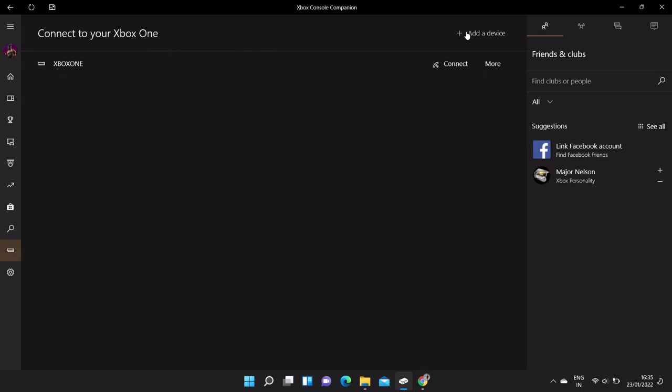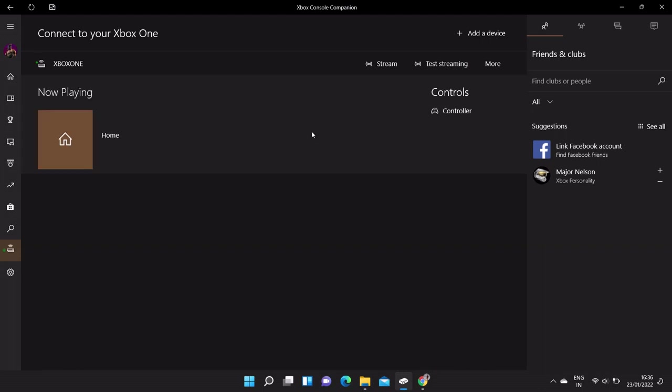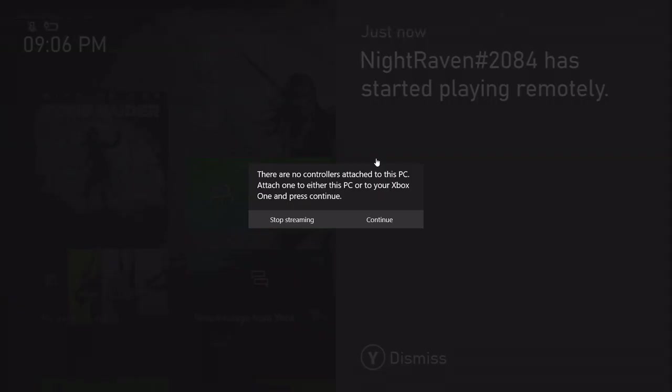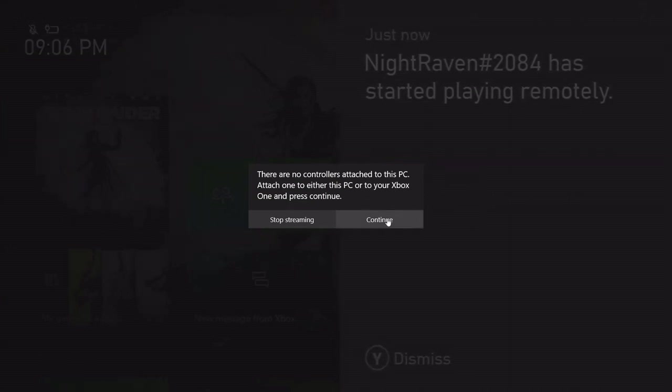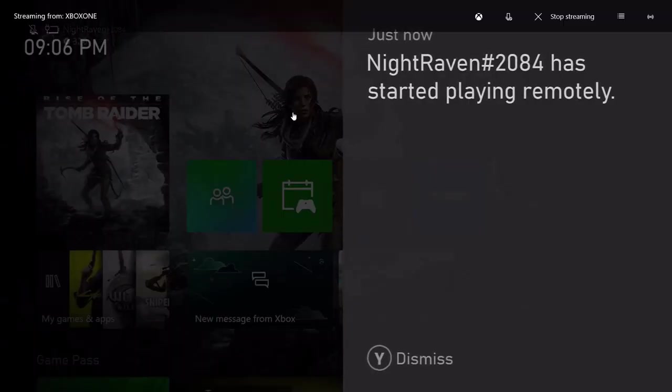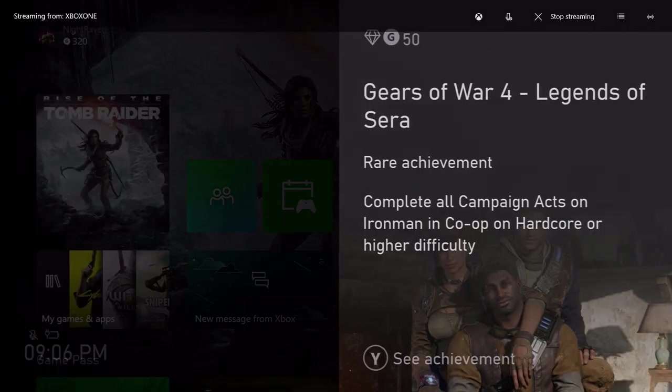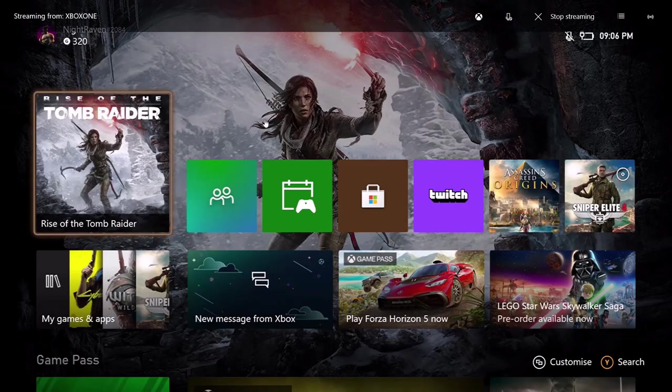So once you log in, the next step is go to the connection and add a device. You can see my Xbox device is already added here. So once you click on add device, then this app will search your Xbox console and add it here. So now just click on connect and then stream. Next, click on continue. That's it. So here your Xbox console is connected to this companion app.